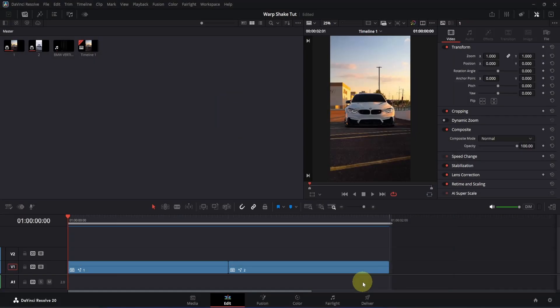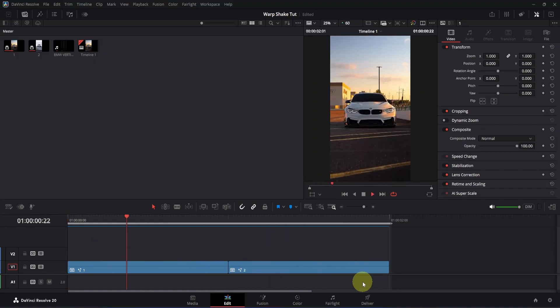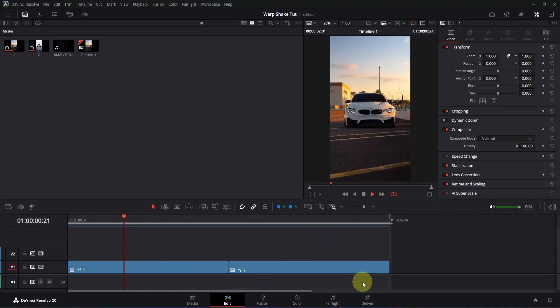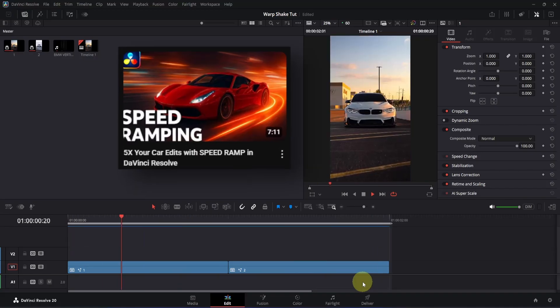Here I am on the edit page and as you can see, I have already imported two clips and also added speed ramping to them. Before you follow me, make sure to do that. If you don't know how to do it, you can simply check out this video.